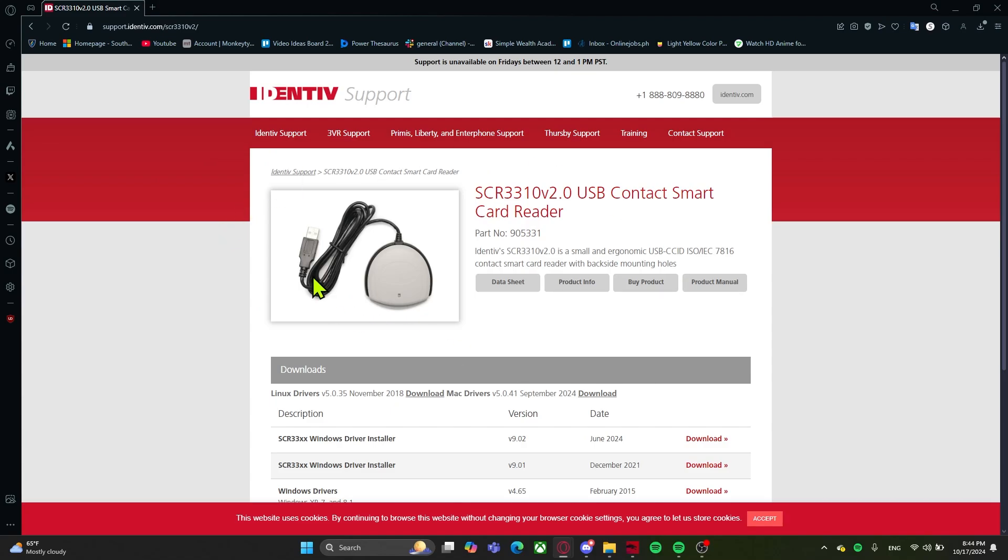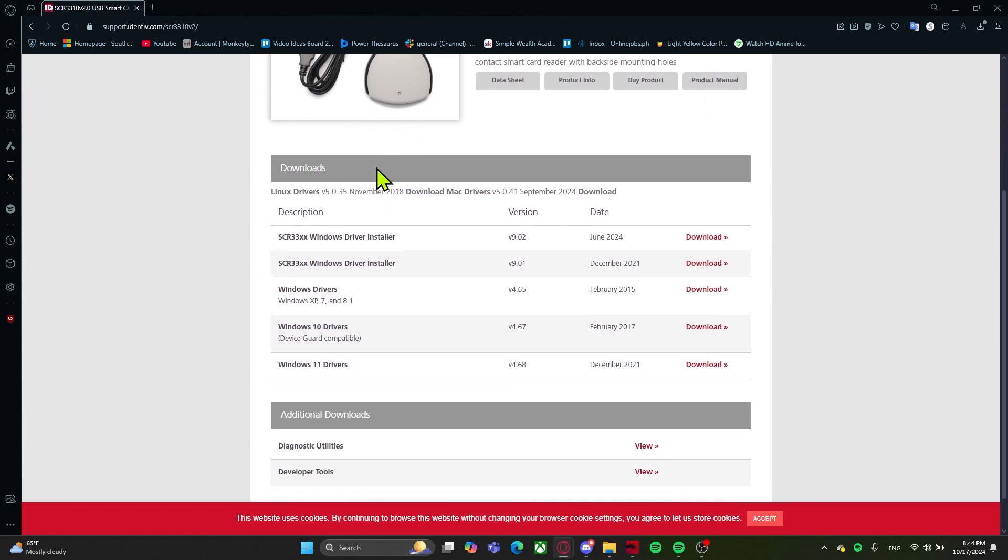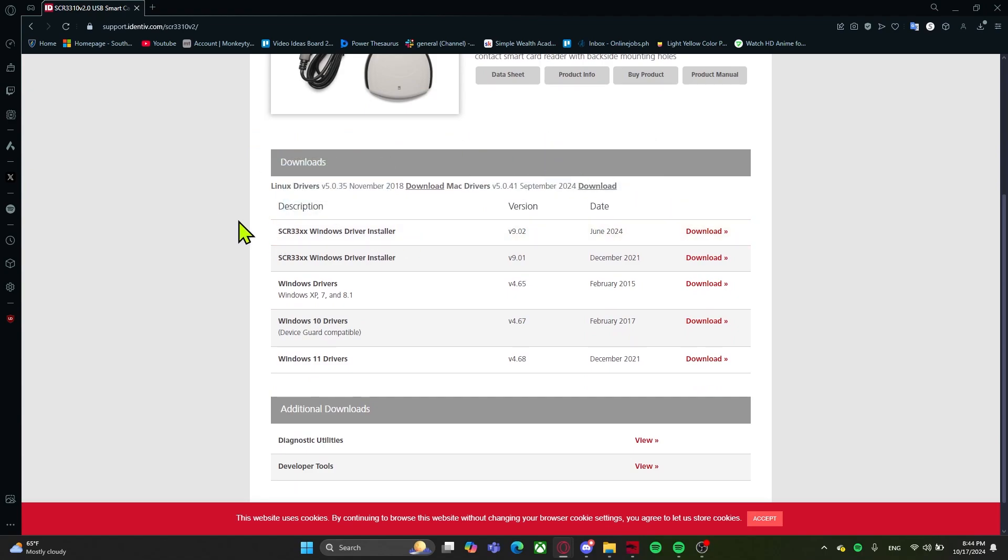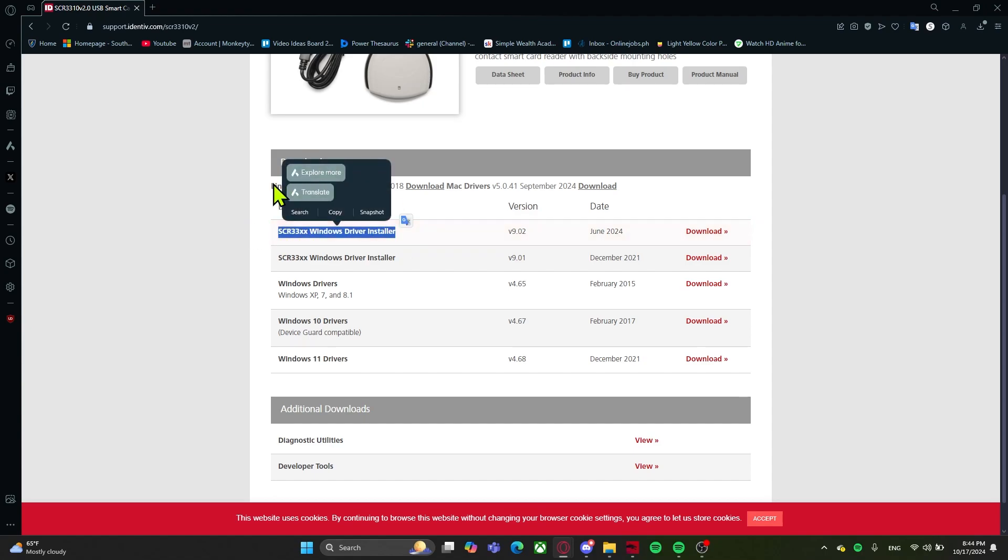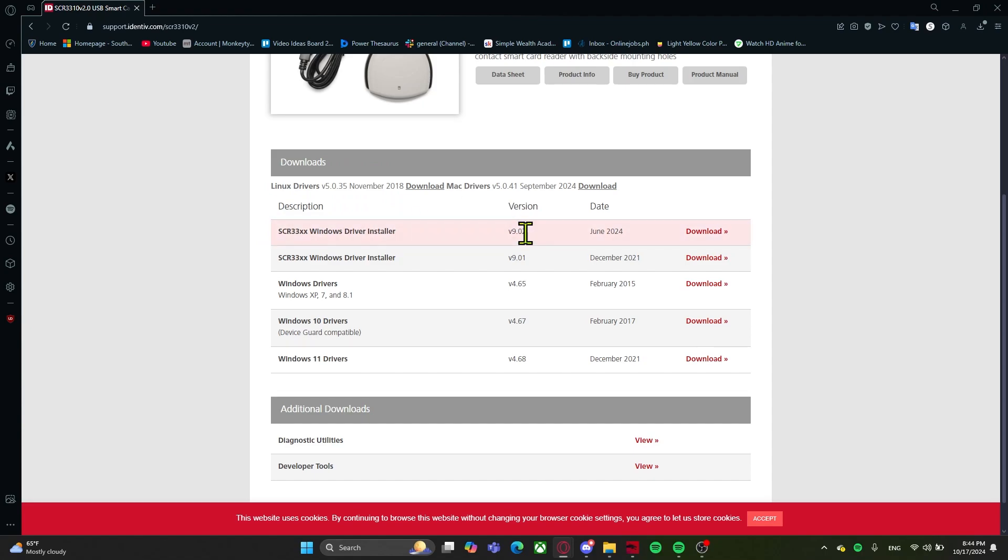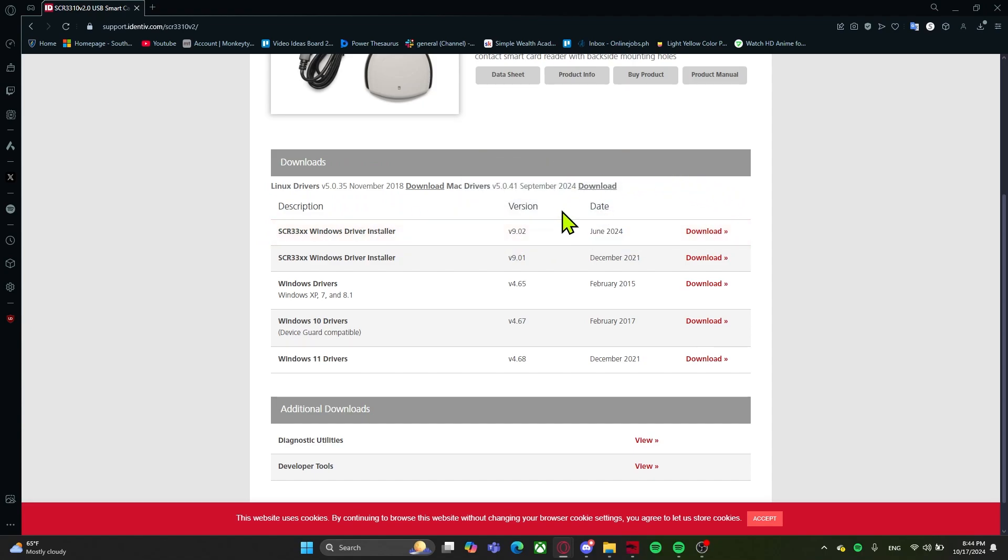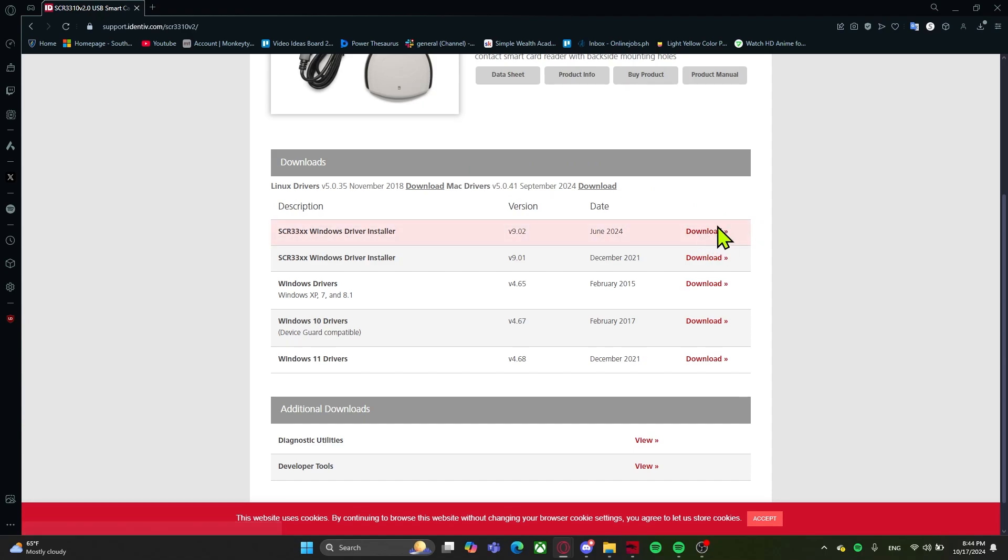Once it loads, this is what it'll look like. As you can see, there's a description, a version, and a date. You want to make sure that the description follows what you're trying to download. So in my case, I'm downloading the Windows driver for my CAC reader and the version is up to date and the date is also very recent. Therefore, this would be the one I'm downloading.